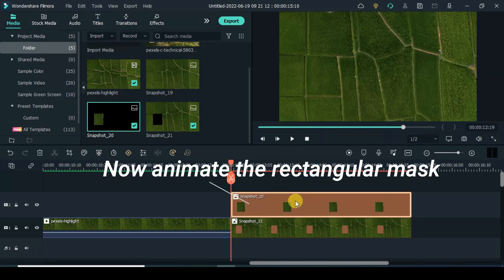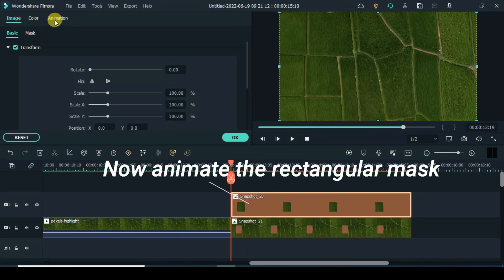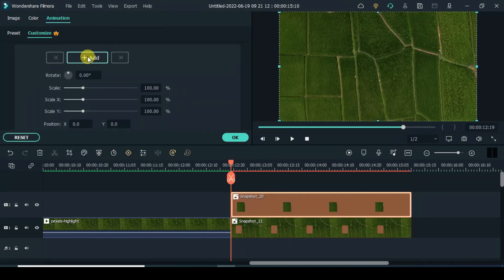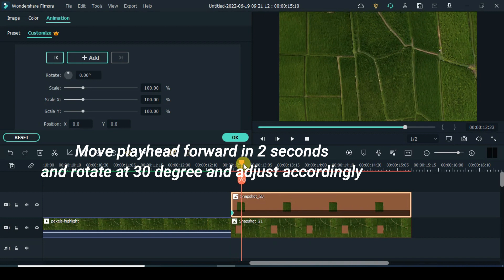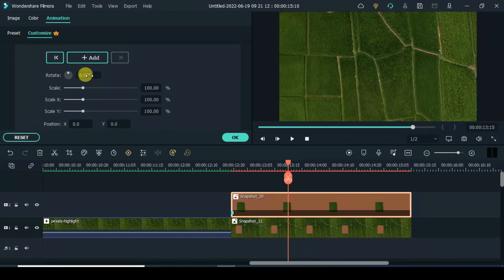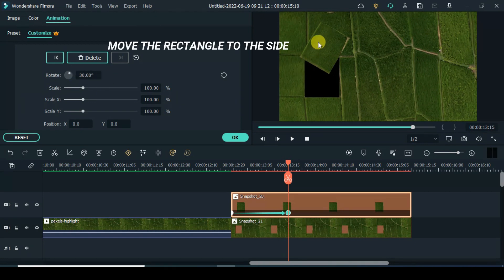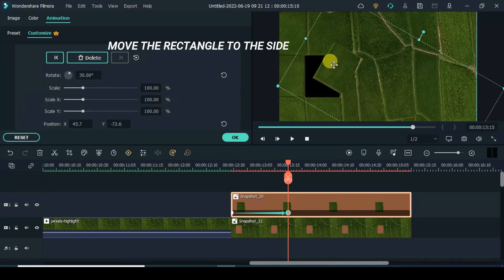Now animate the rectangular mask. Move playhead forward 2 seconds and rotate at 30 degrees and adjust accordingly. Move the rectangle to the side.